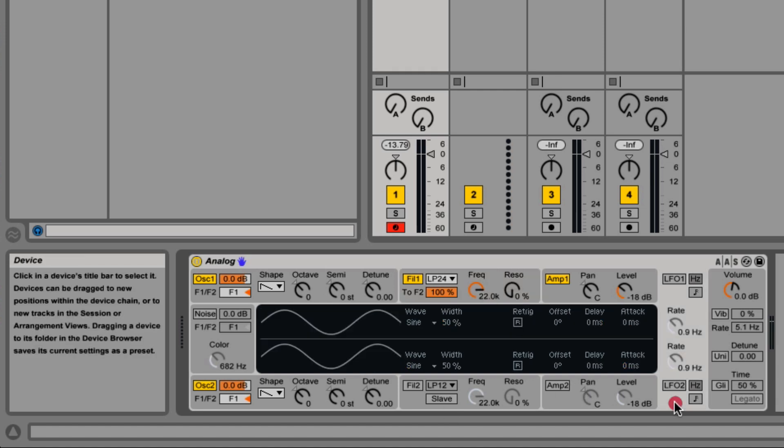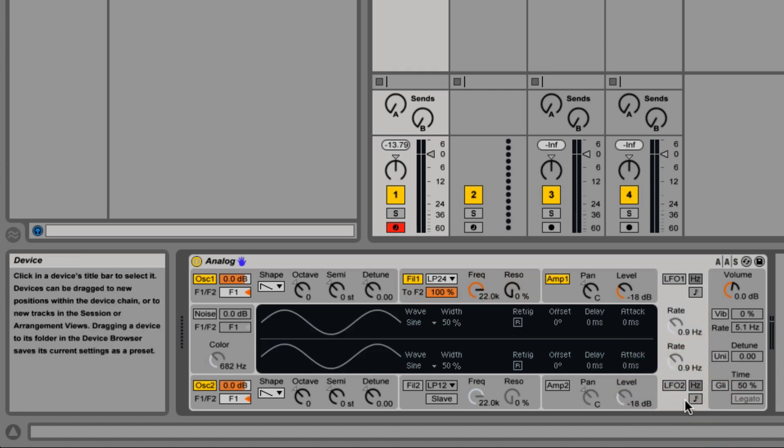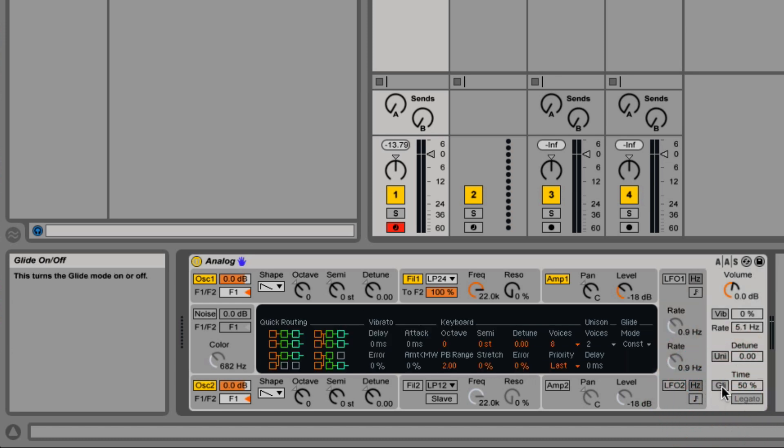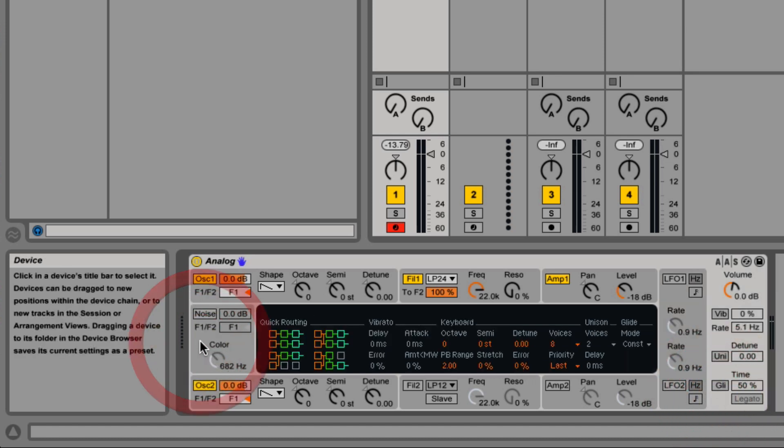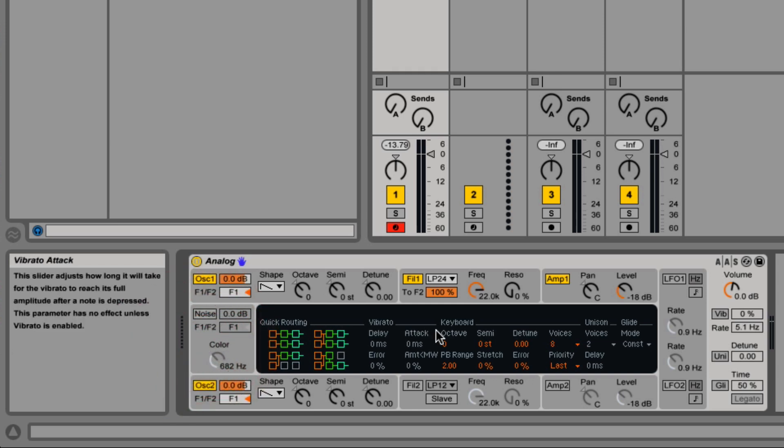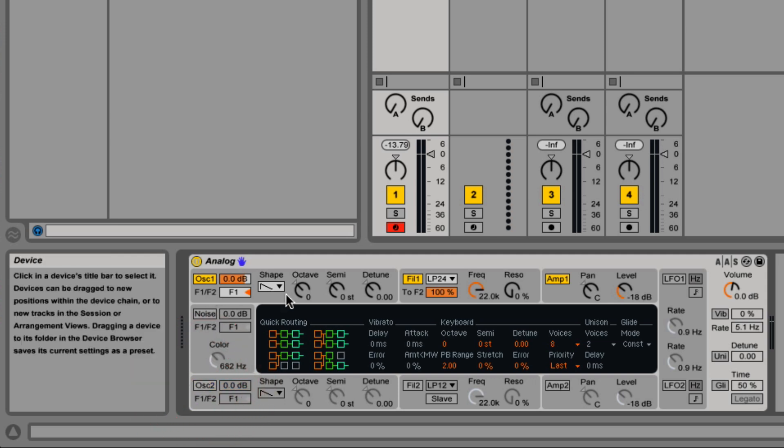The LFOs are together but there's LFO 1 and LFO 2. We also have global parameters over here, and then a noise generator all the way over here, which does not have an inner shell part. So let's turn off oscillator 2 for now and click on oscillator 1's shell.